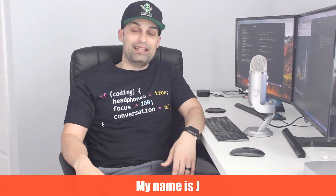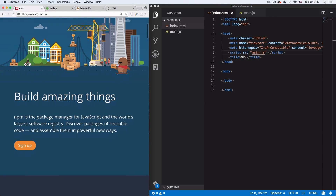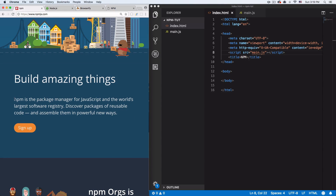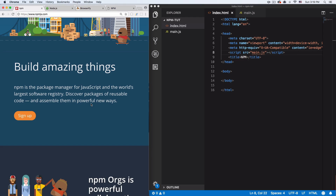My name is Jay and in this video I want to show you what npm is and how you can use it. If you go to npmjs.com you'll see a quick description: npm is a node package manager. In short, it's reusable code — people around the world are creating packages full of cool code that you can use for your project.